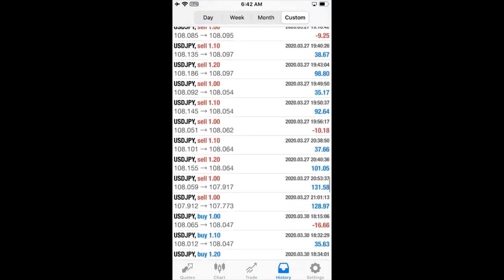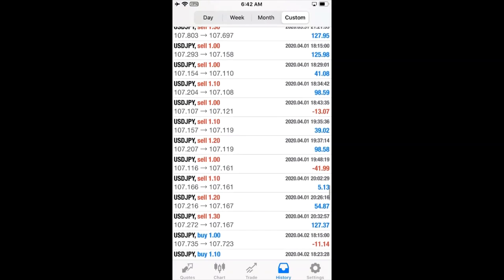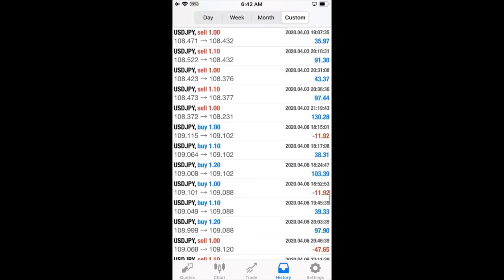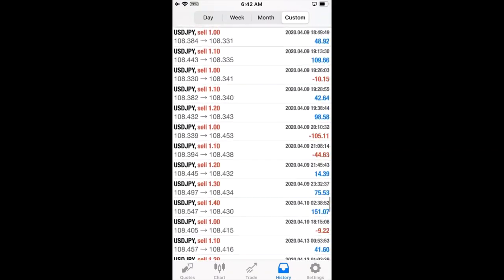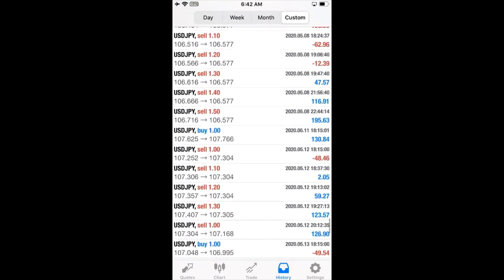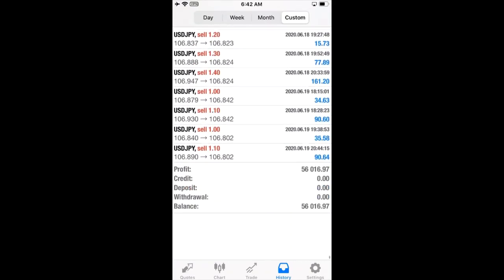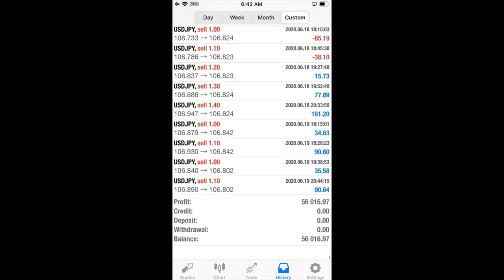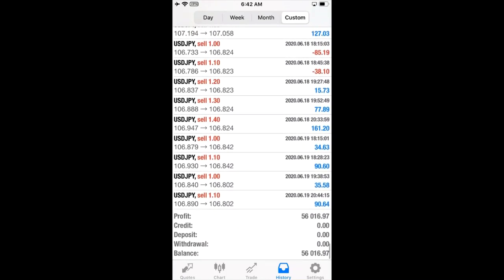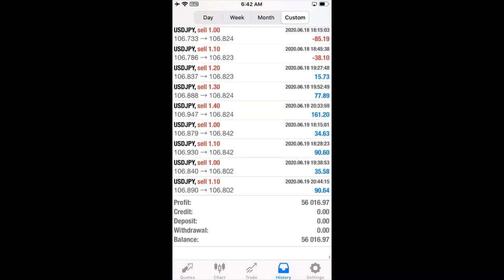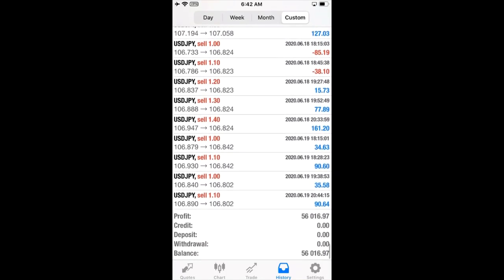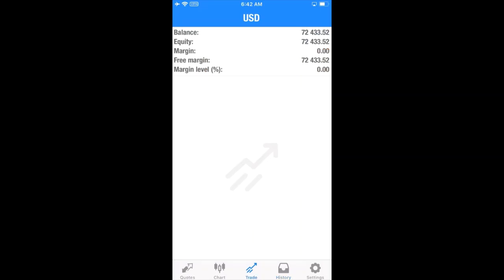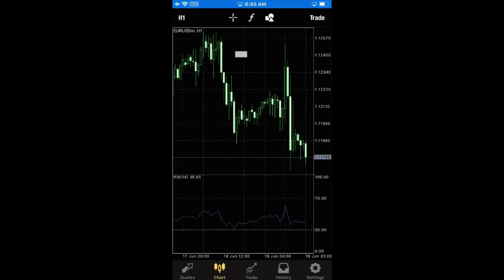you can see. The total profit is $56,016 and the deposited amount, the initial capital was $10,000 US dollars. And here it is a live account, a real account, Exness account is there. You can see, you can verify each detail.